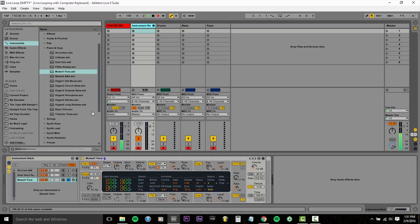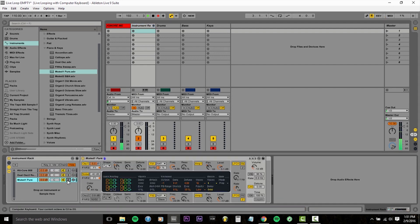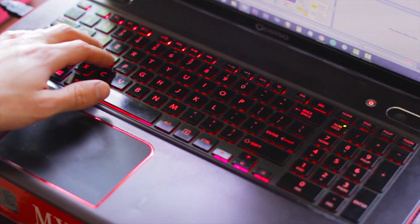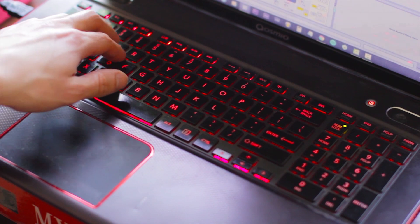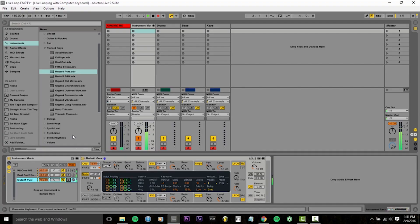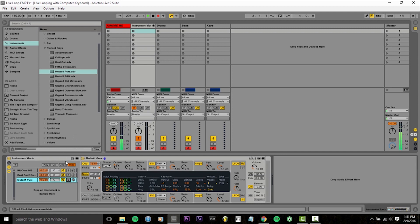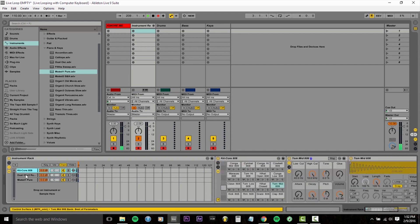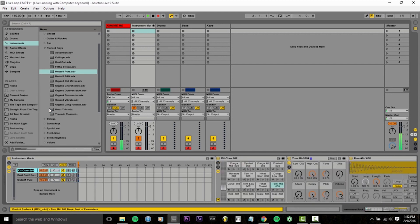So now we have all of our instruments in our instrument rack. I'm going to un-solo the piano and kind of demonstrate a problem we have right now. So I don't know if you can hear that, but as I play through on my piano keys, it's triggering all three instruments simultaneously. So we're going to enter our chain selector. You click this little chain button right here. Right now, everything is set to the same value.